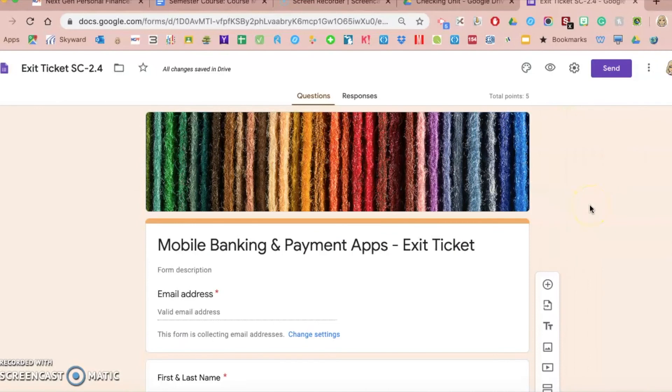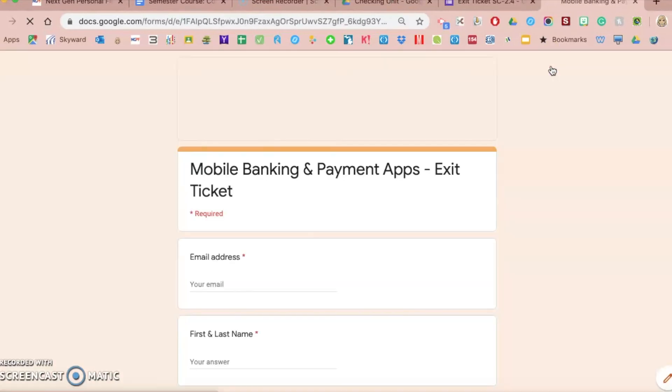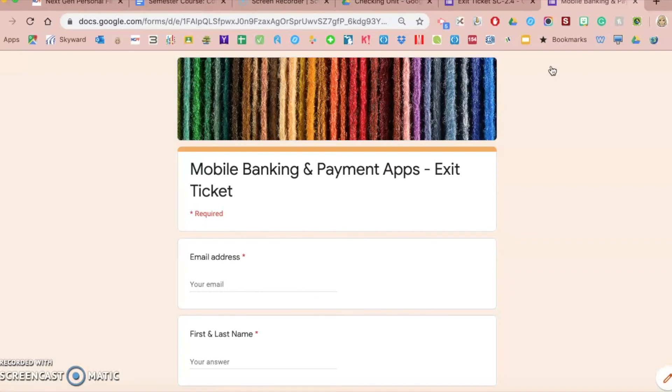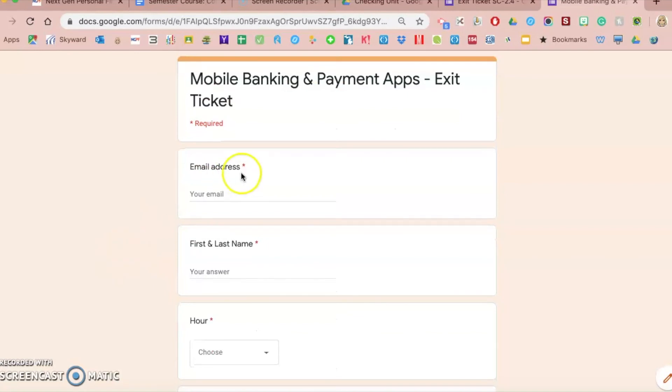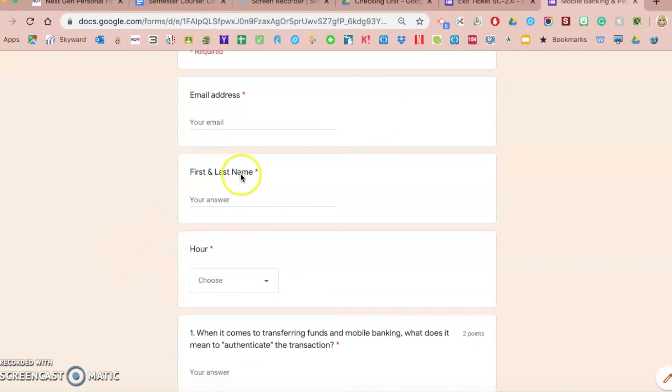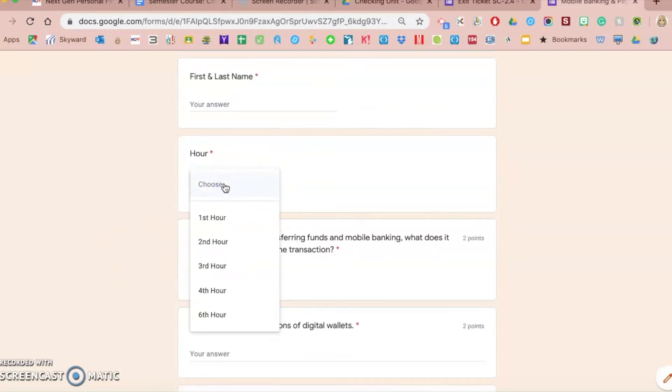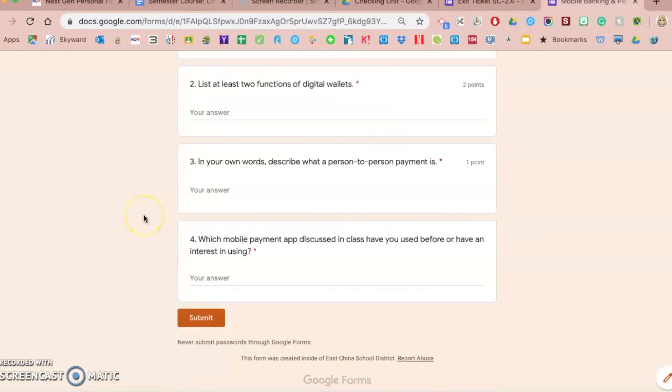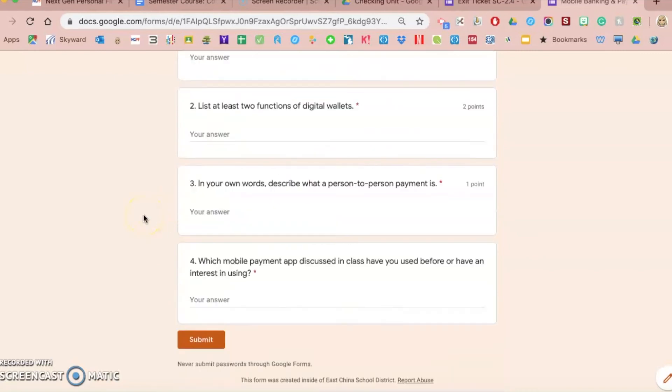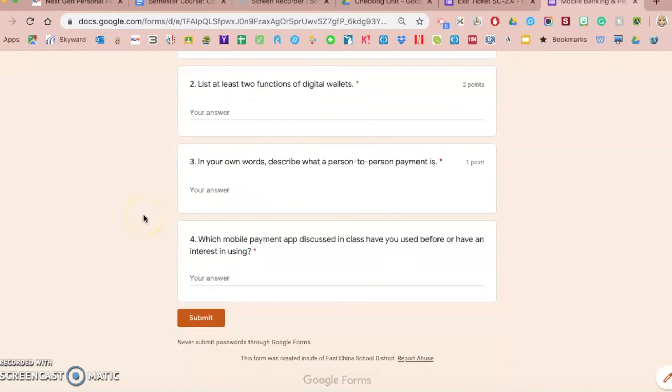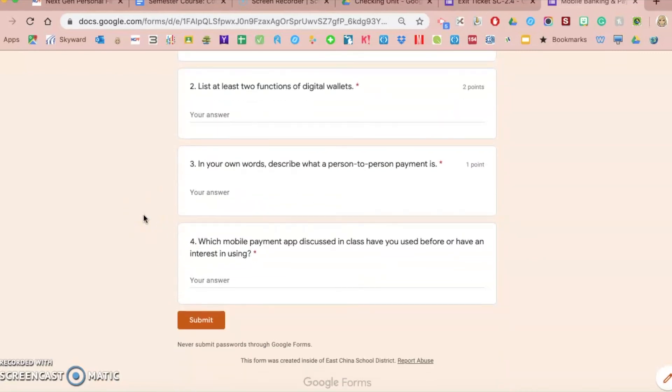Now up here at the top I can click this preview button, and that will show me what it looks like when the students fill it out. So they have now an image on there, I've changed the title, they have their email address, their first and last name, and now for the hour it's just a drop down instead of text, and then I have one, two, three, four questions in there.